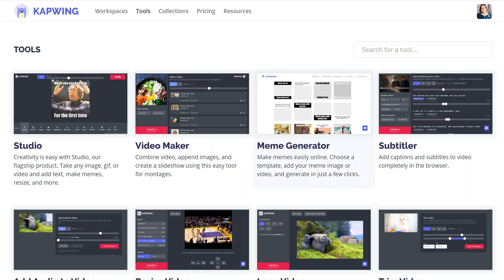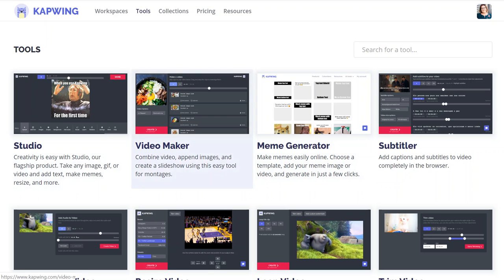I want to show you a really cool tool you can use to help you with your videoing. This is called Capwing. It's free to use if you don't need to store things more than seven days. If you want to use it to store your videos, it's going to cost you $20 a month, which I think is pretty good. I started using it because I have long videos that I want to get a little segment from.